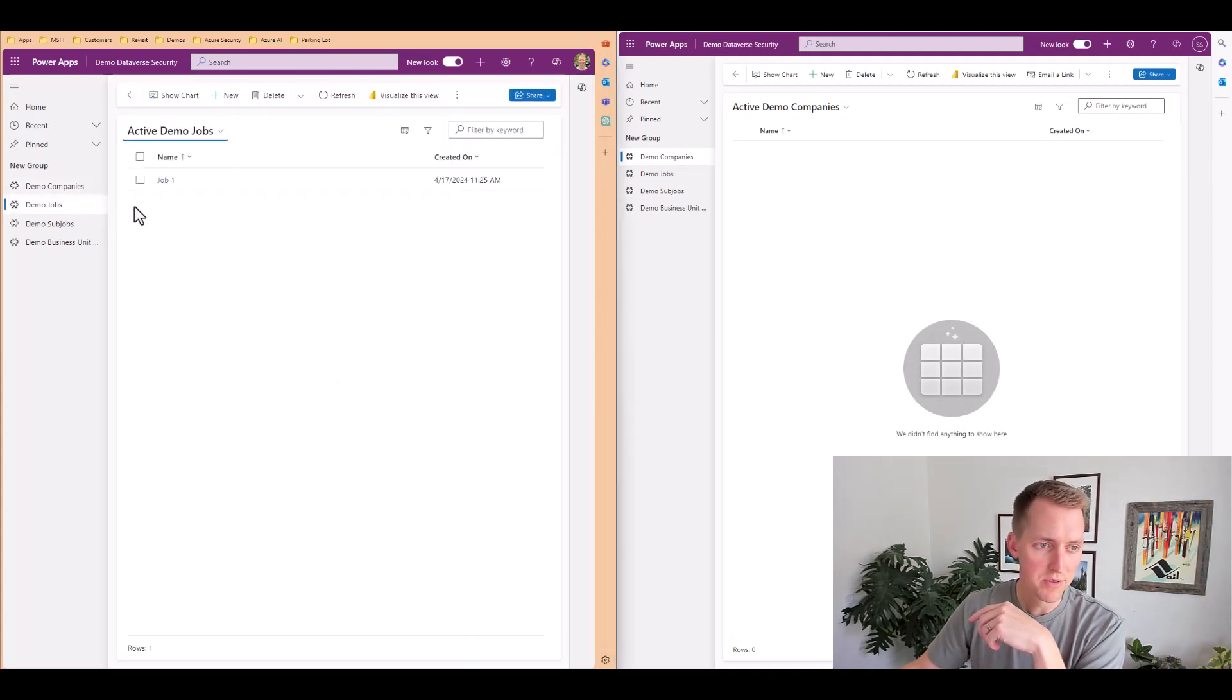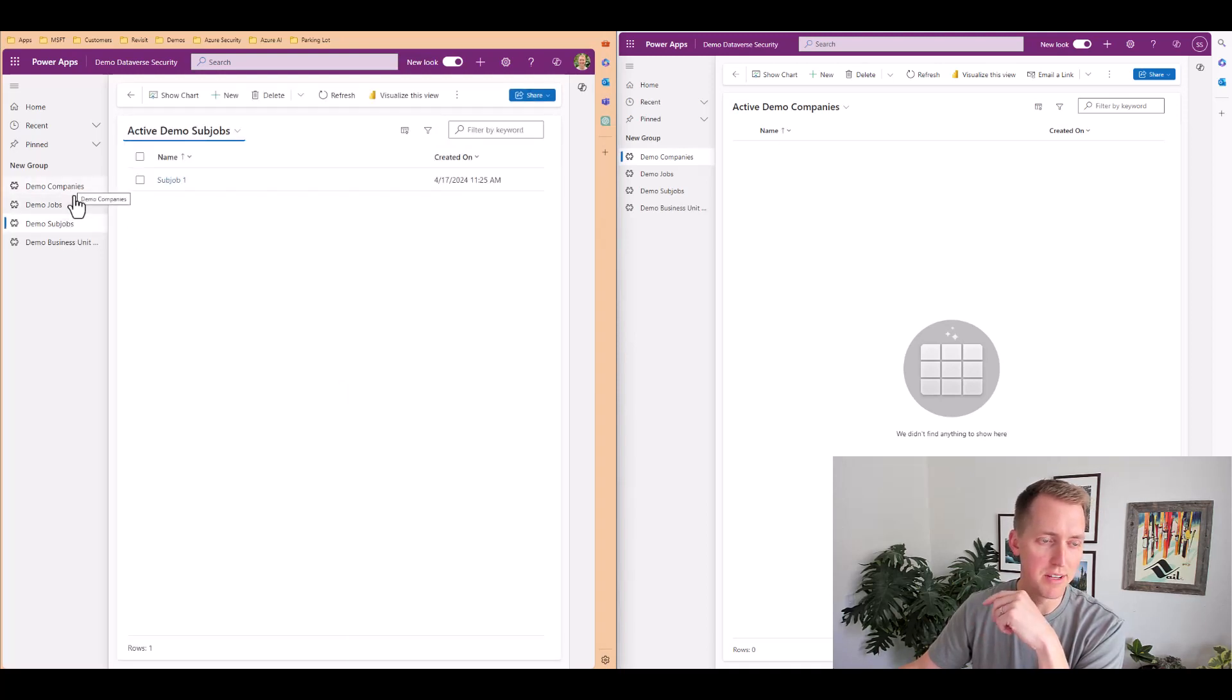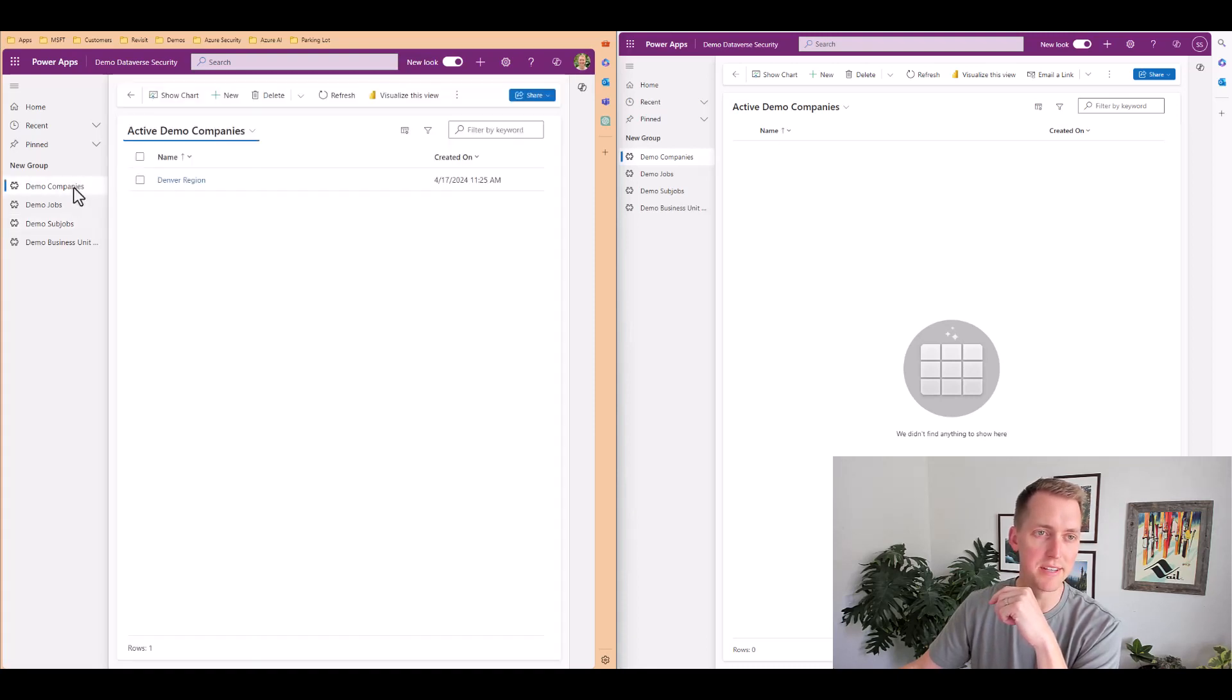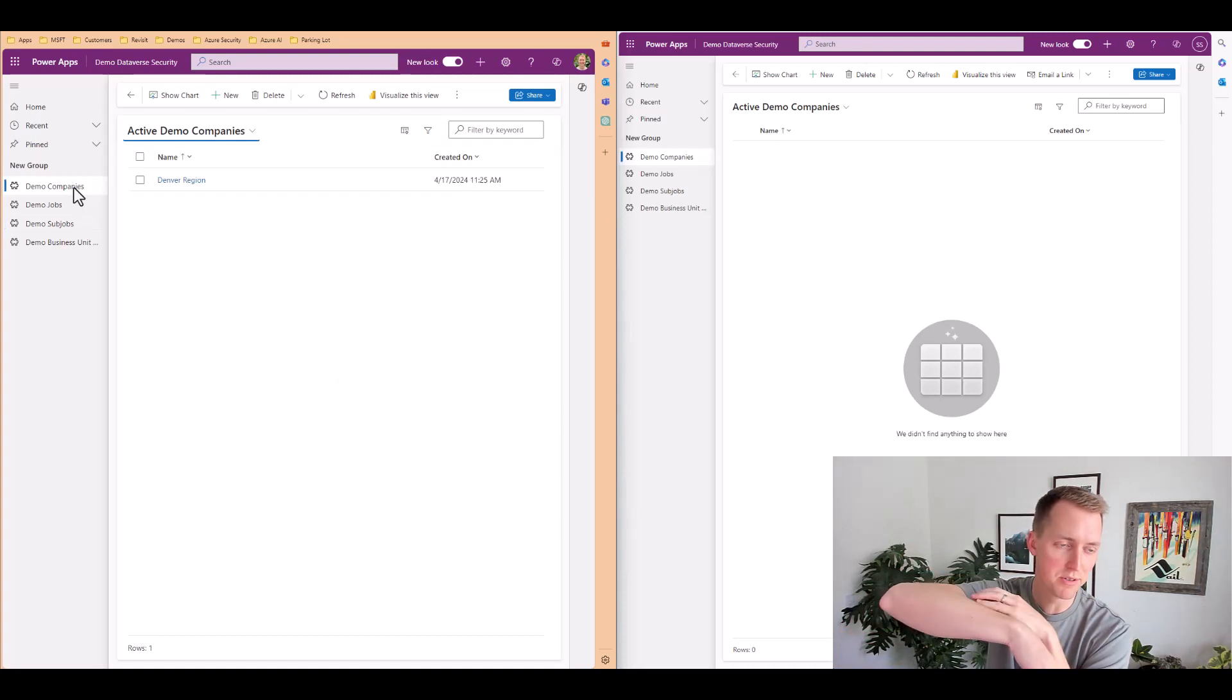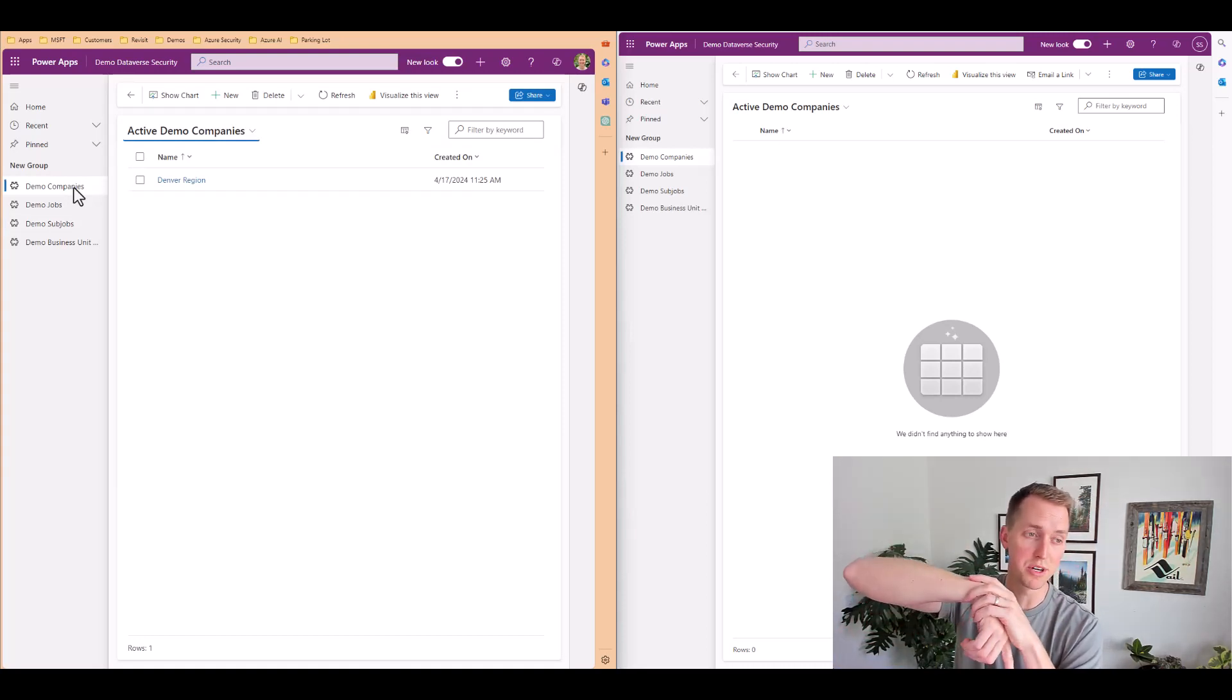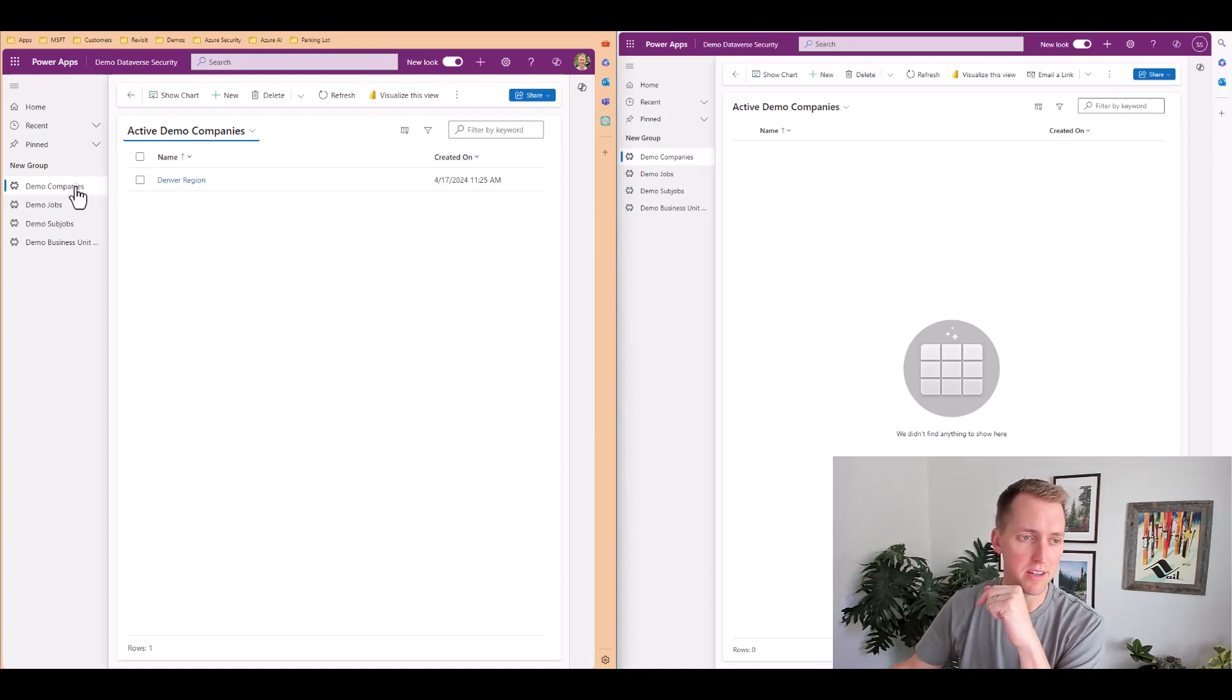Now you'll also notice that the job and sub jobs underneath this company have been assigned a new owner. And that's me because I have set up the parental relationship from companies to jobs to sub jobs. So that owner assignment will trickle down to any child records underneath companies.